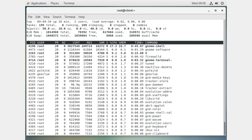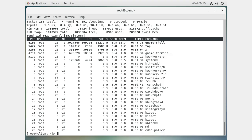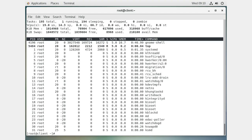In top, you can switch the sort between CPU usage and memory usage. You can also press k to kill a process directly from within top — it prompts for the PID and signal. For example, killing the gnome-shell would probably log you out, so instead you can kill the top command itself by entering its PID. You can also just press q to quit top.